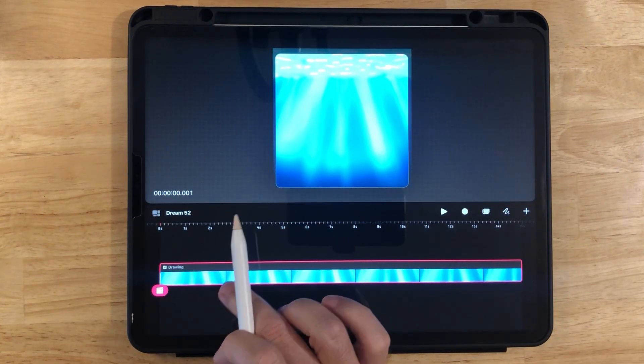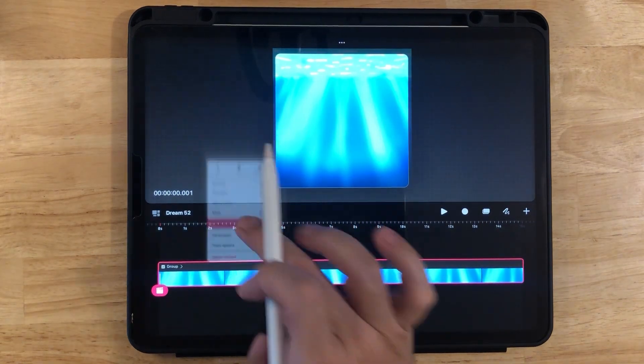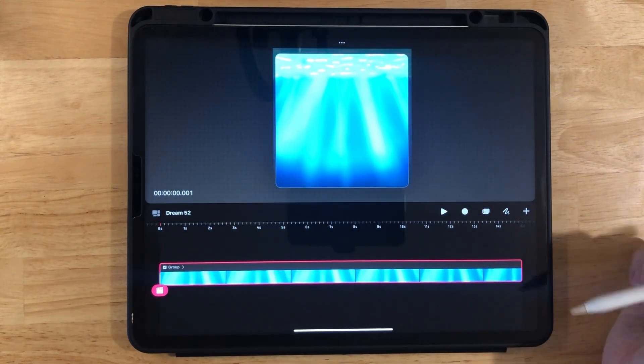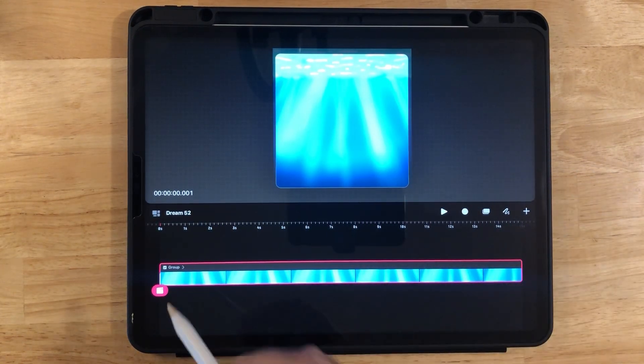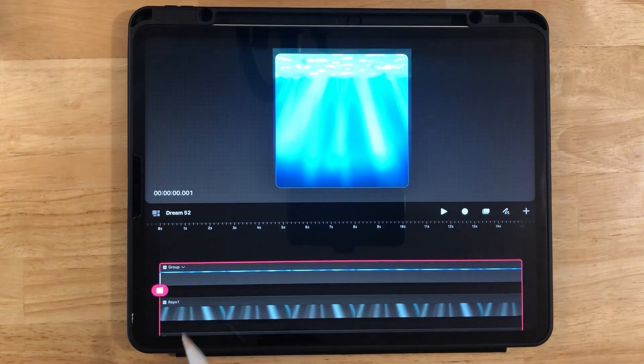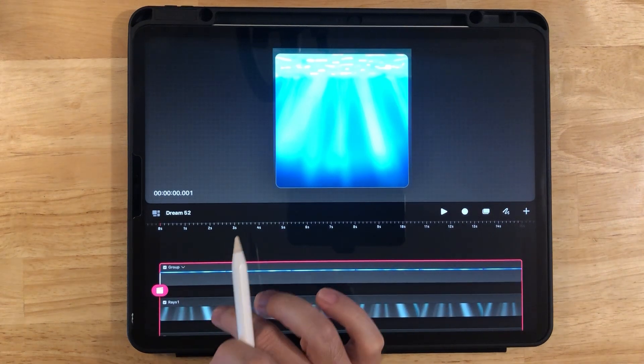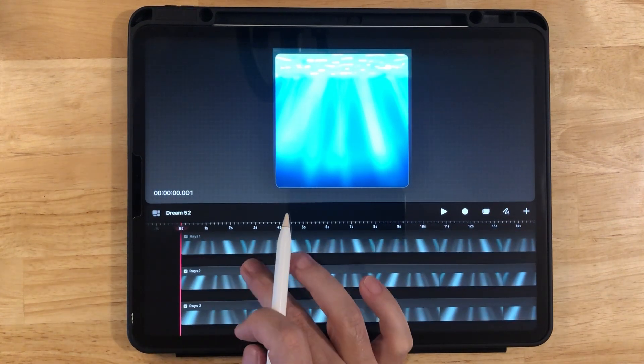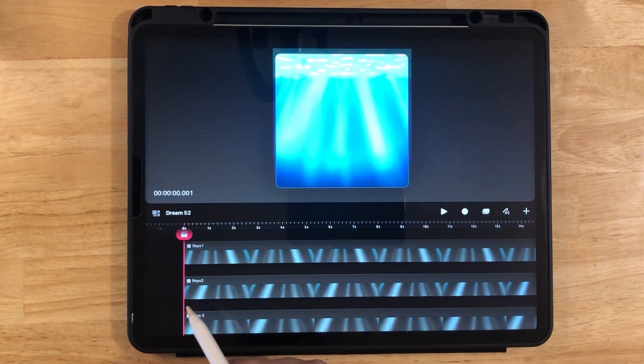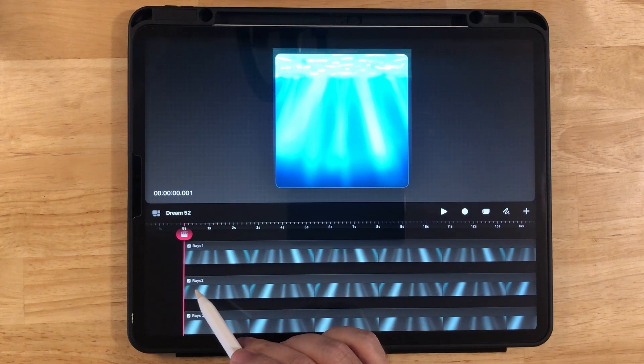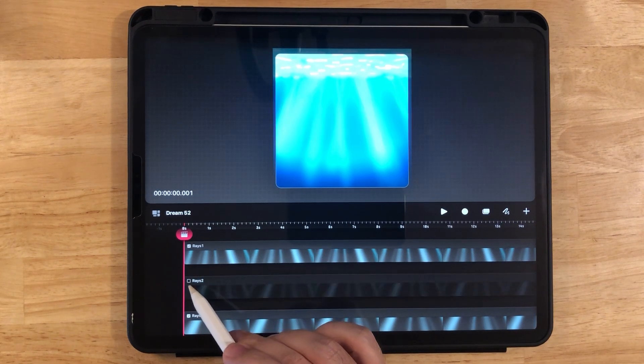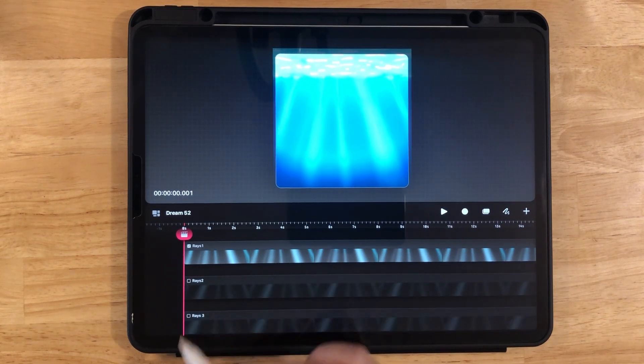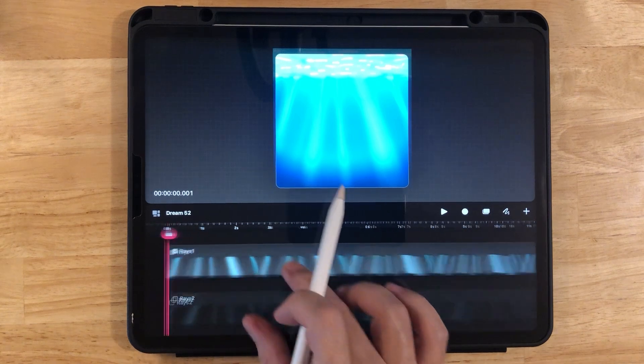Now let's go down to the drawing layer. Long press and convert layers to tracks. Now we can go into the group here. Press the arrow and notice all of these layers from Procreate are here. So Rays 1, 2, and 3. So let's just uncheck Rays 2 and 3 so we can work with Rays 1 here.